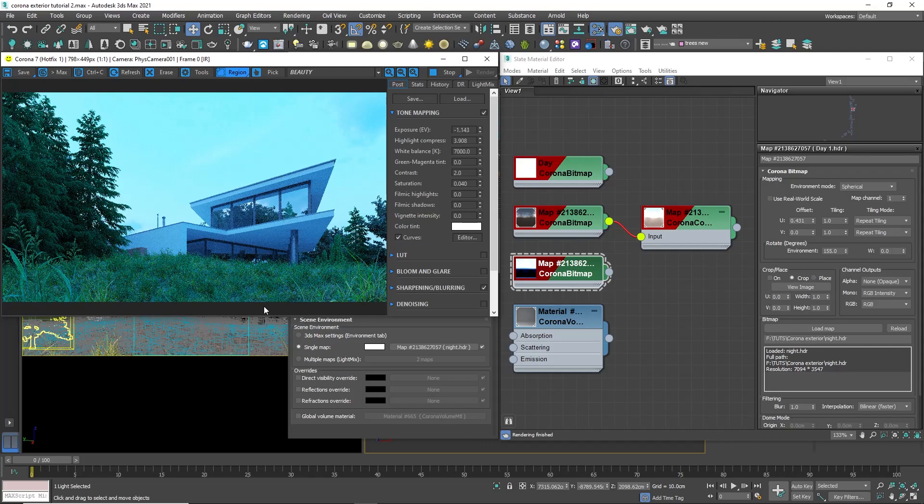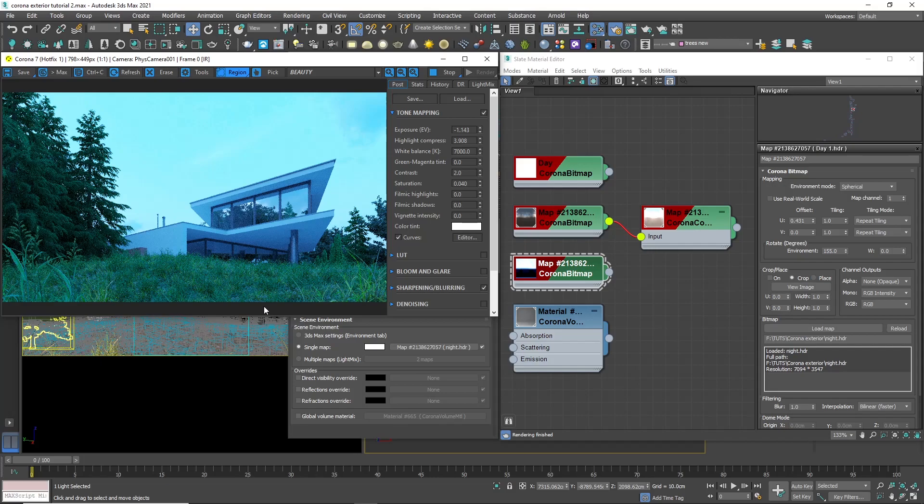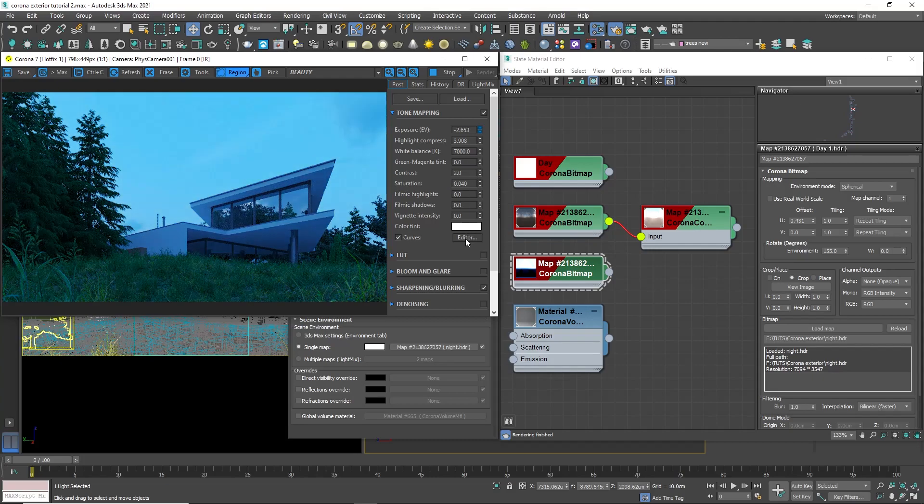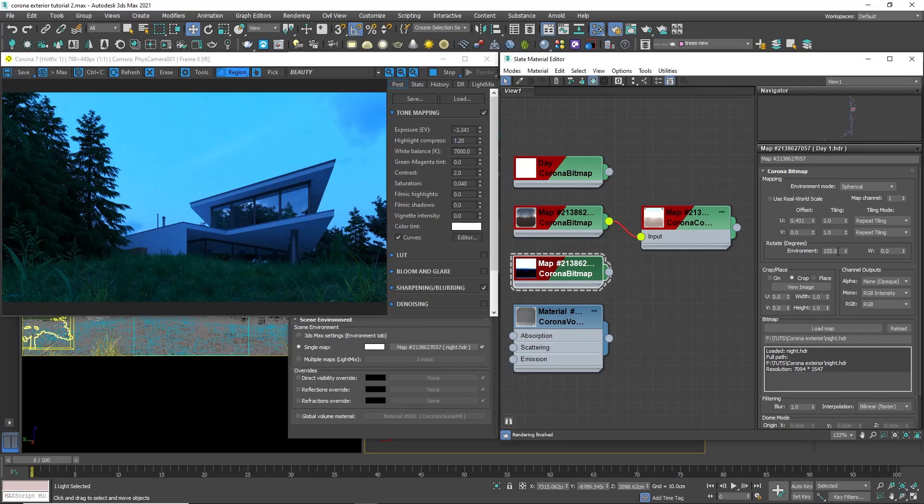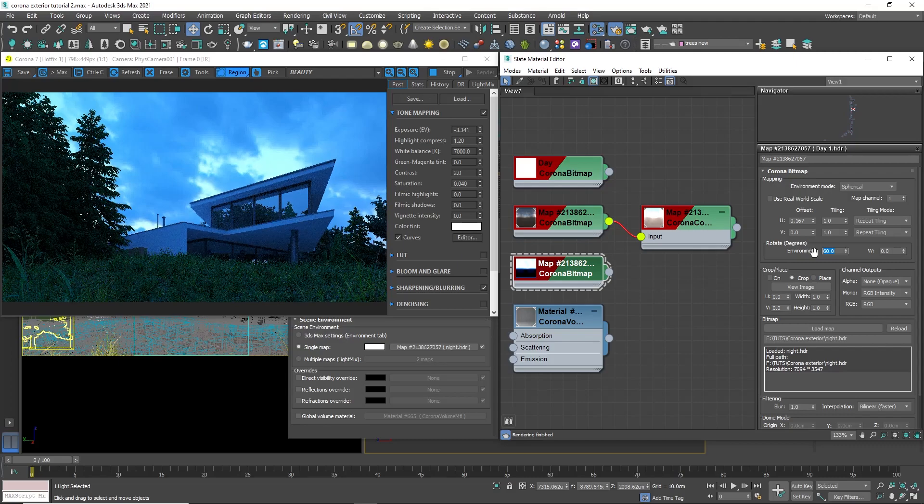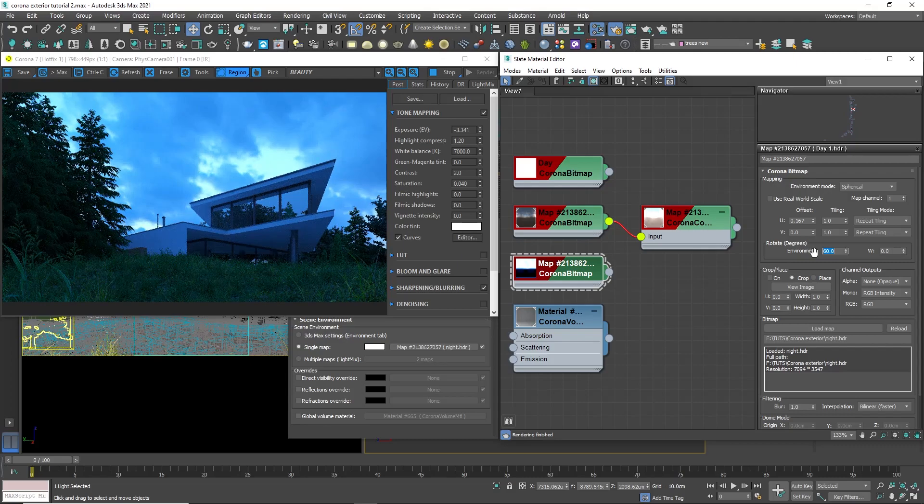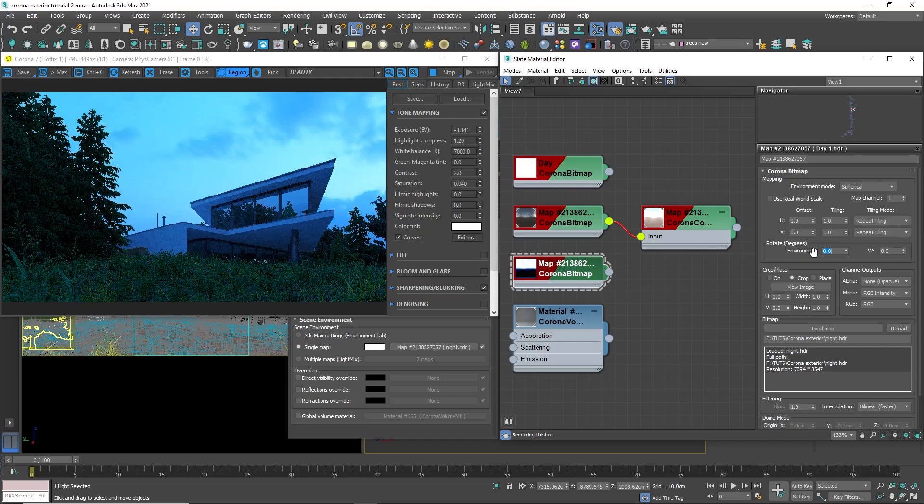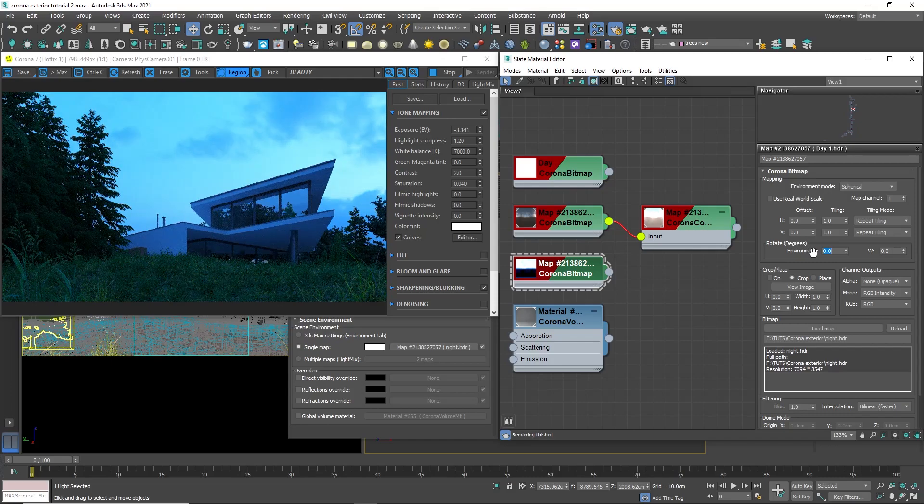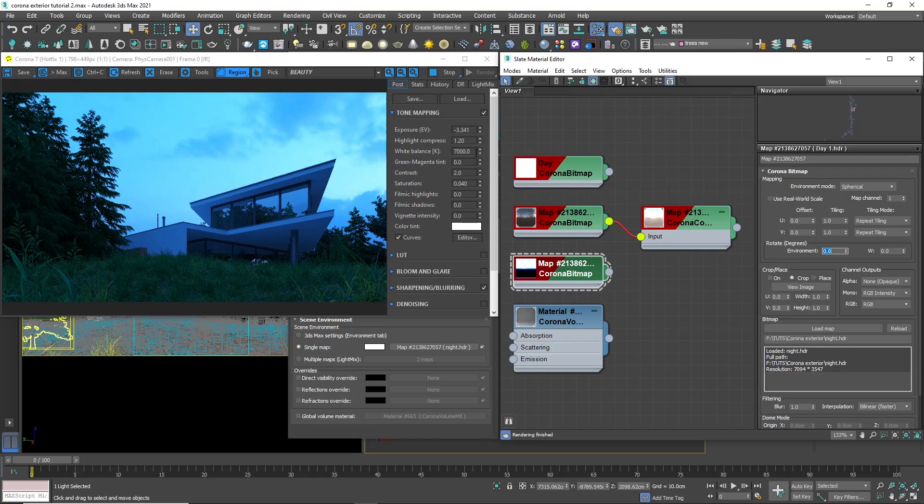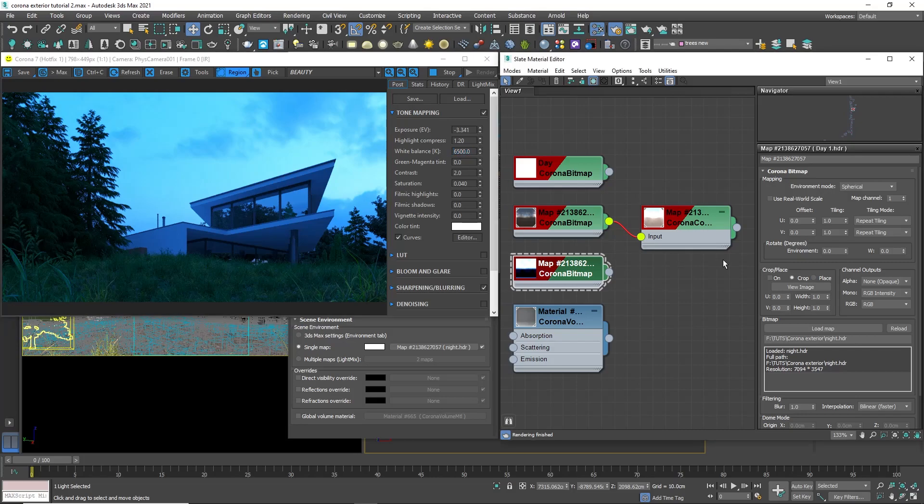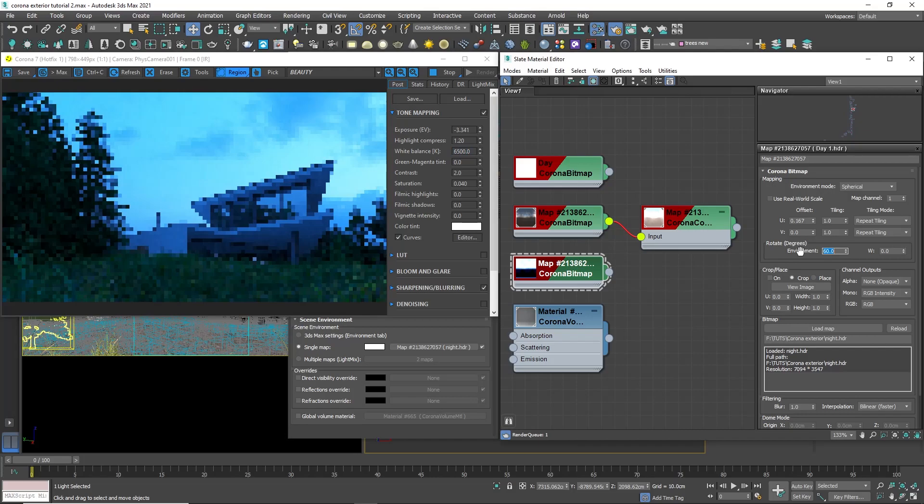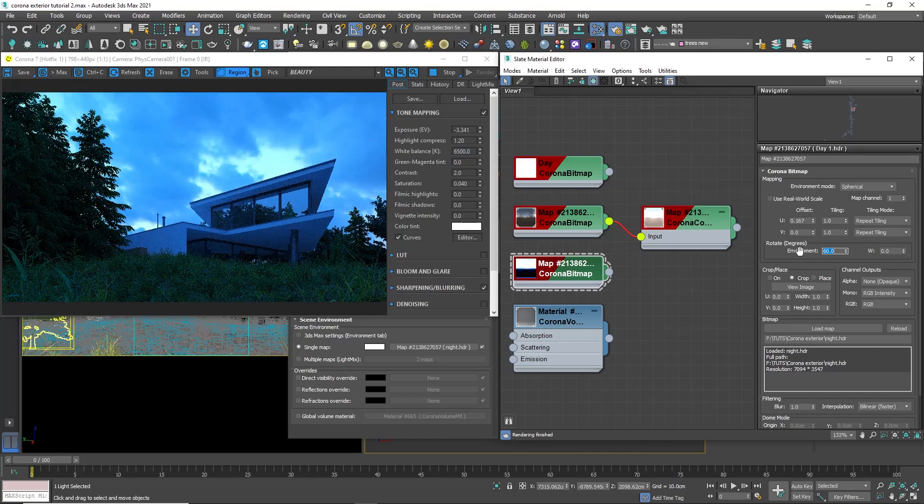You will notice that the image is very bright. Usually, the different HDRI images have different intensity. To fix that, we will just decrease the exposure. Decrease the highlight compression as well. Now, I will try with different rotations of the HDRI image. 60 looks nice. Let's try with zero. I almost forgot that we increased the white balance to be warmer. So, let's turn it back to the default values of 6500. The difference is not huge, but it's good to keep it on the default value and change it if it's needed. I will go back to the rotation of the HDRI and leave it to 60.